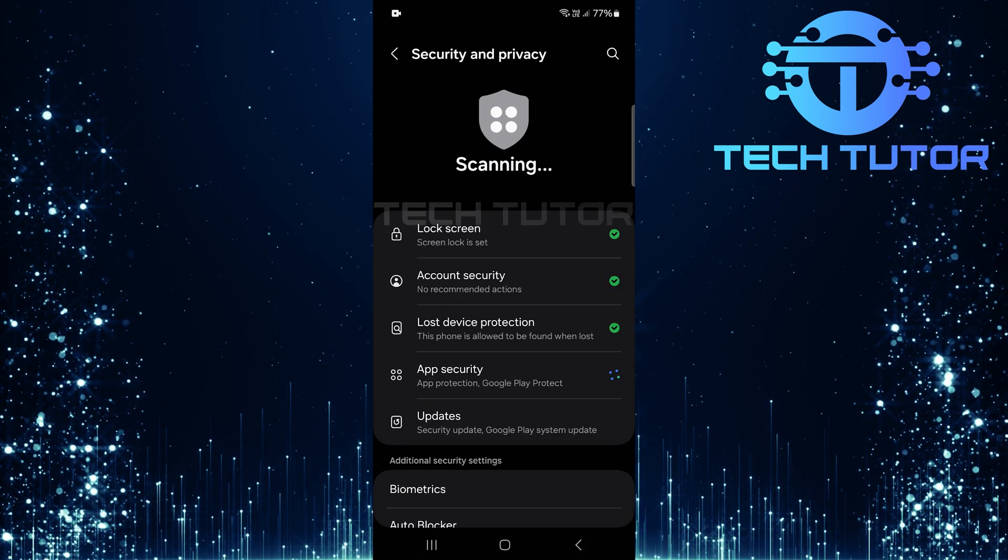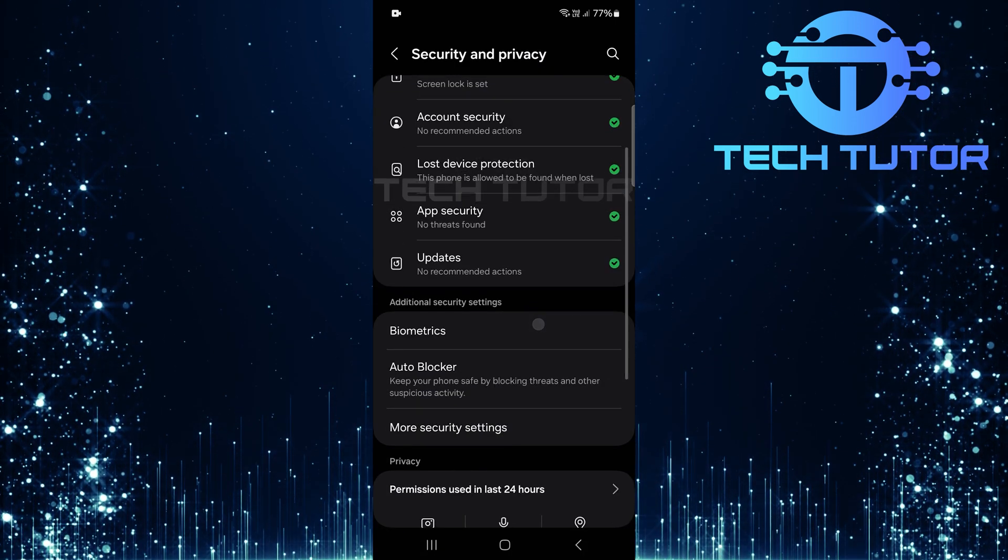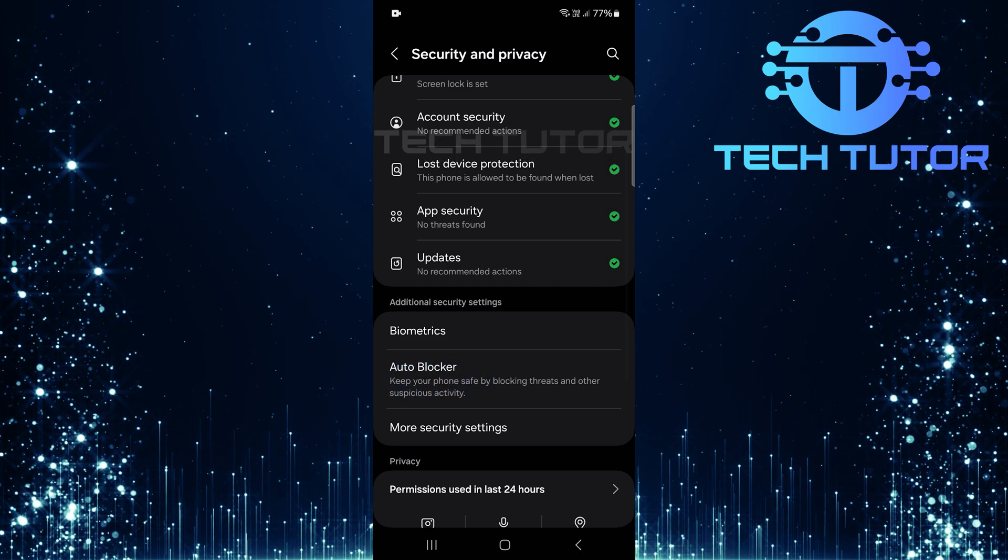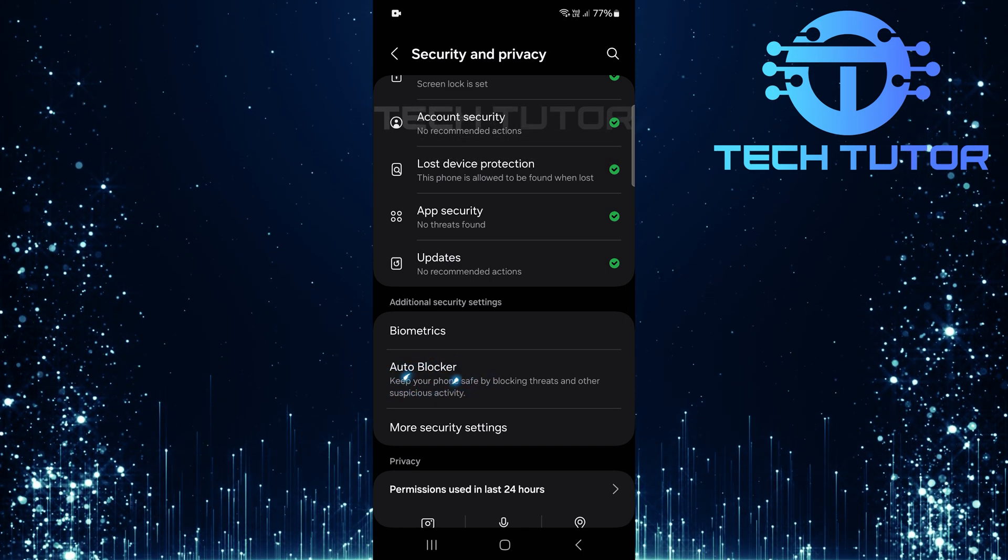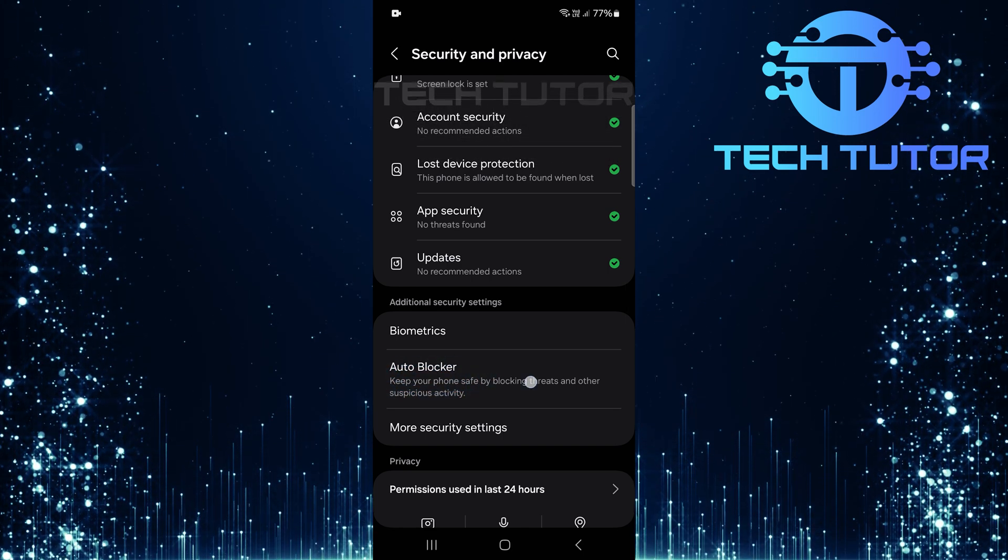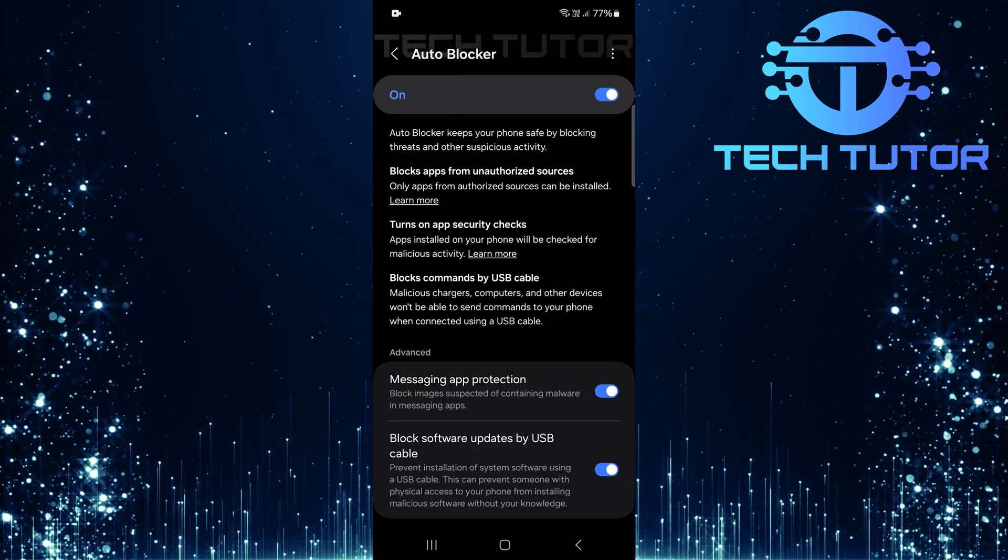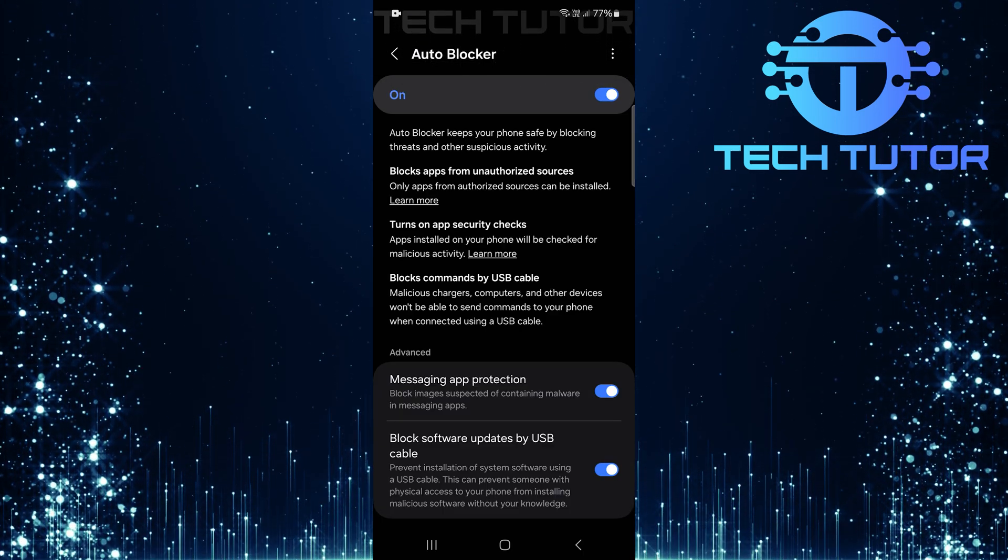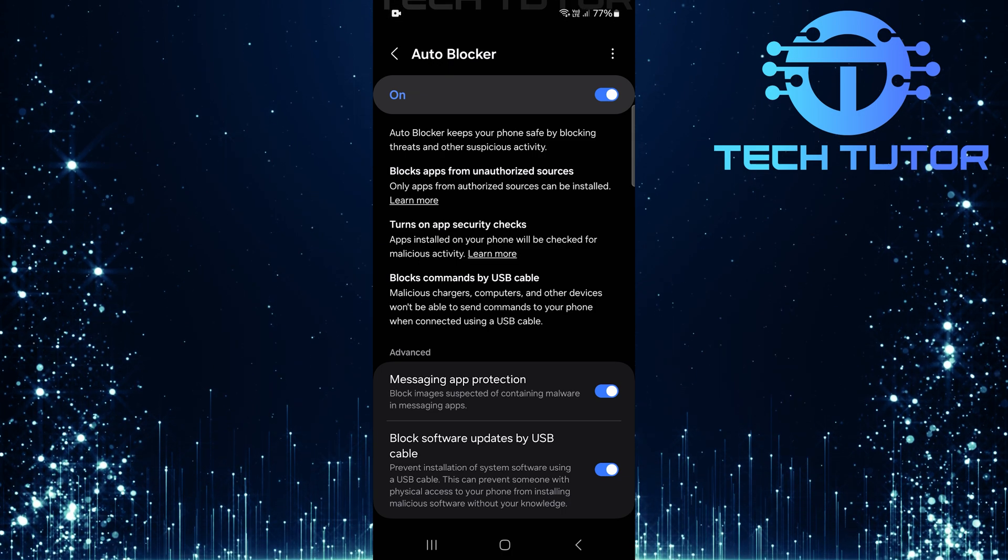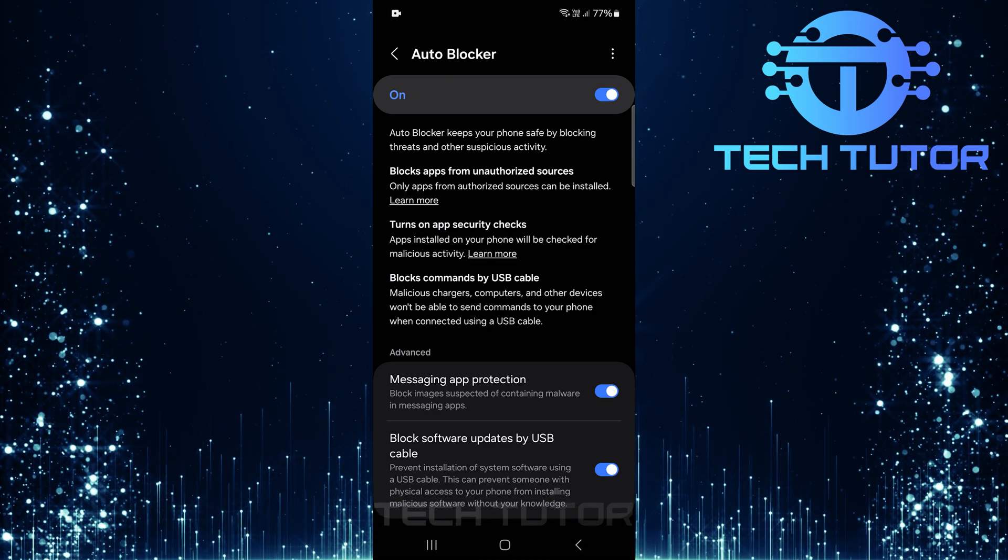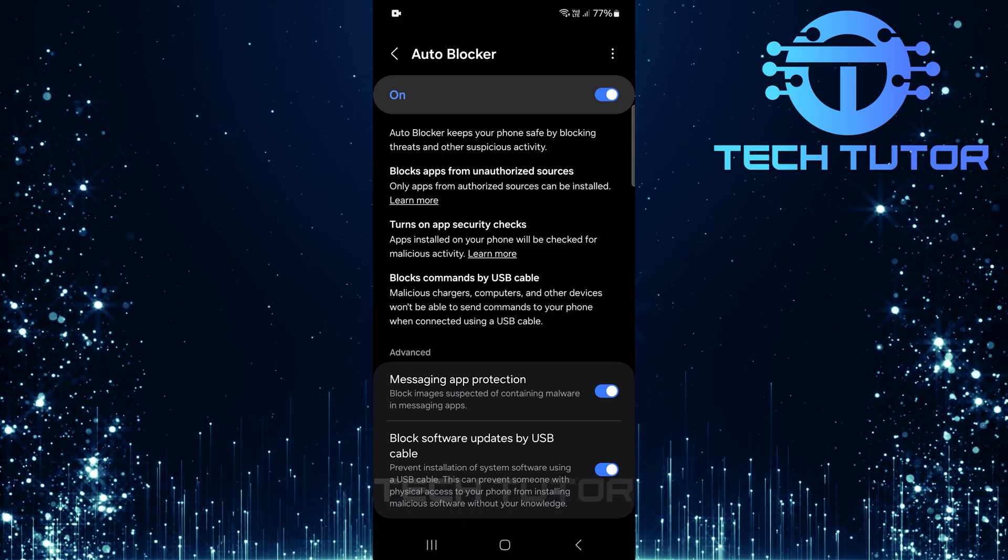In this section, continue scrolling until you see the autoblocker option. Tapping on this will lead you to all related settings for this feature. Here, you'll notice several functions associated with the autoblocker.